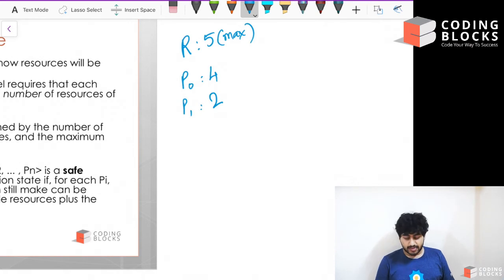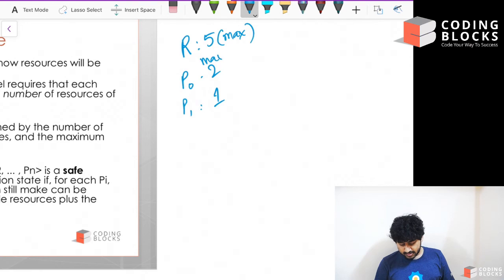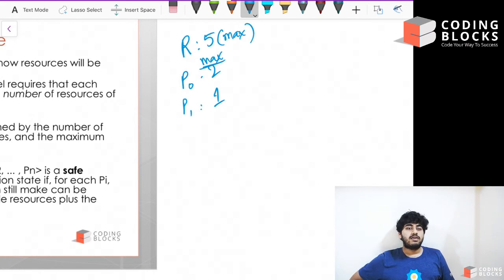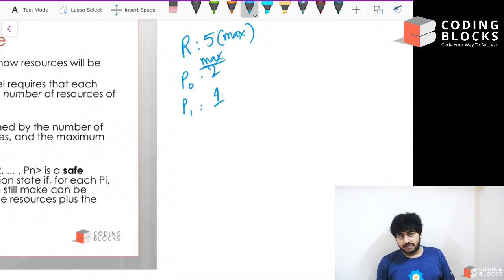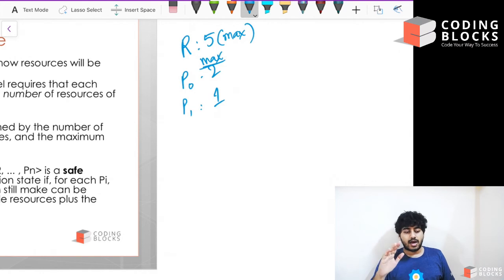If the maximum need of P0 is two and P1 is one, this system does not need a deadlock avoidance system. Even when both processes have all the disks they need allocated, we'd still have remaining disks. With five disks, we can easily allocate two to P0 and one to P1, so this system will never face a deadlock.